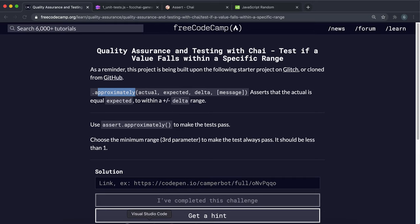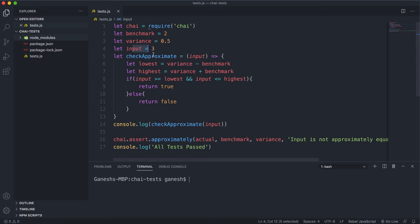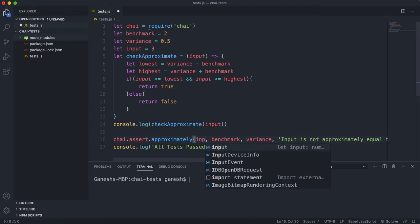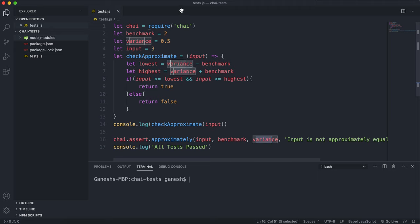We have this benchmark value which is the expected value. We have the input value which is the actual value, so maybe I'll change this one to input. We also have this variance right here and that's the third argument it takes in.